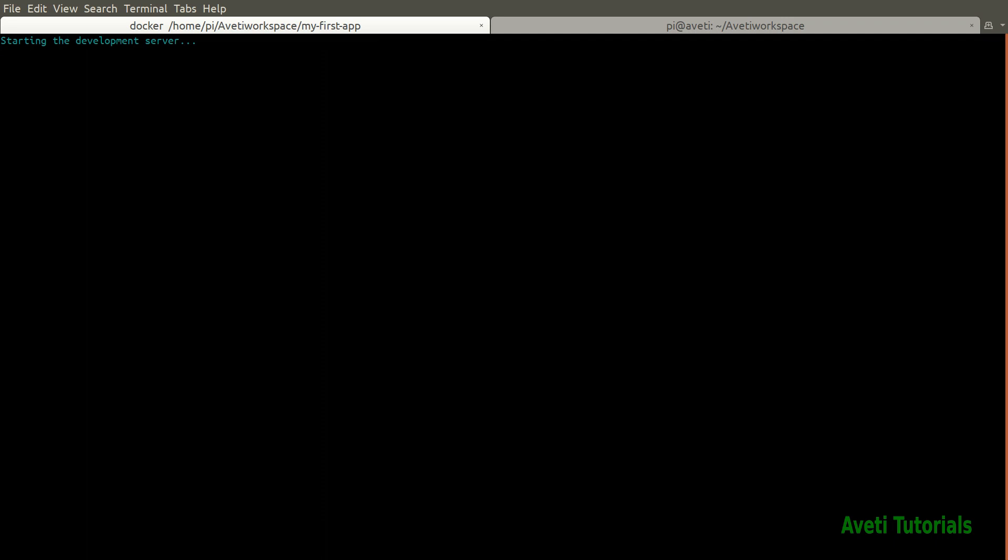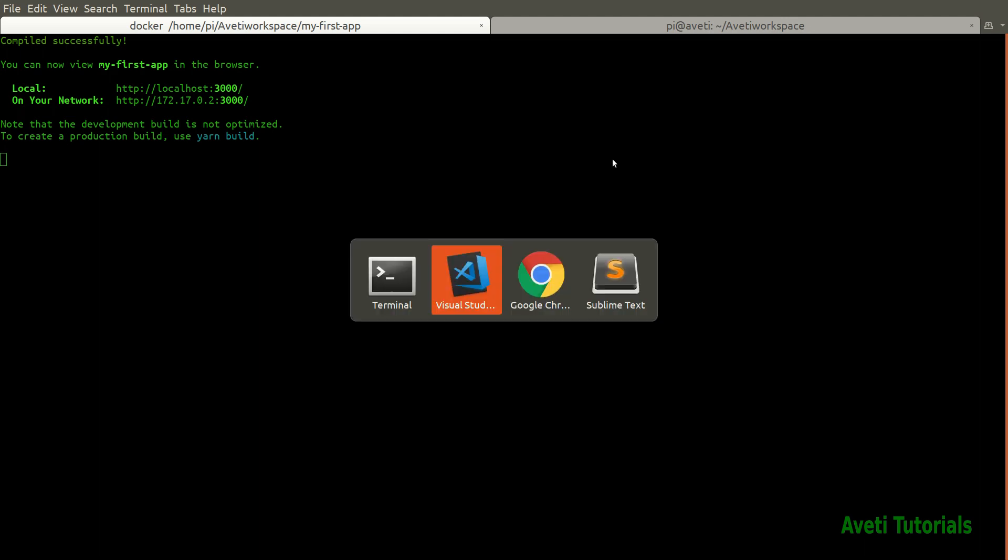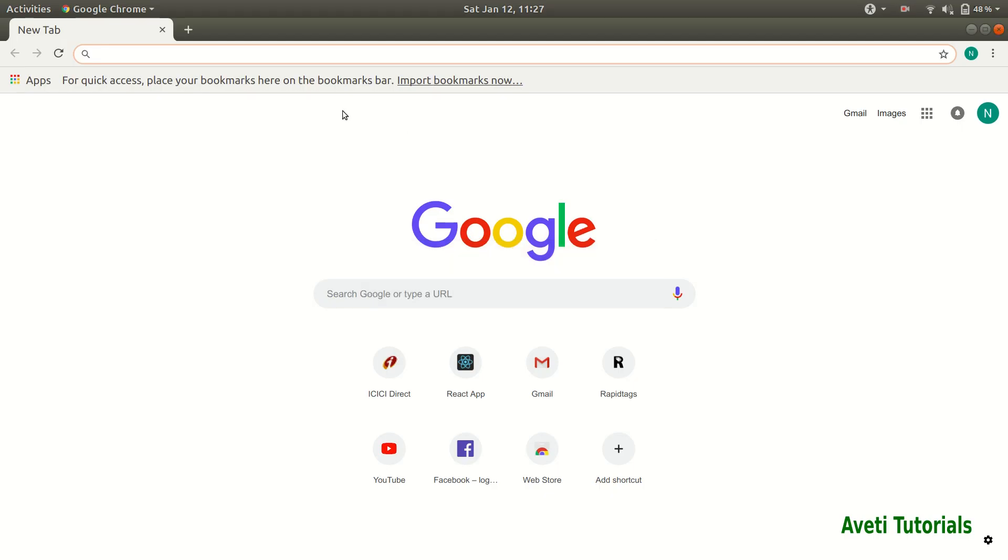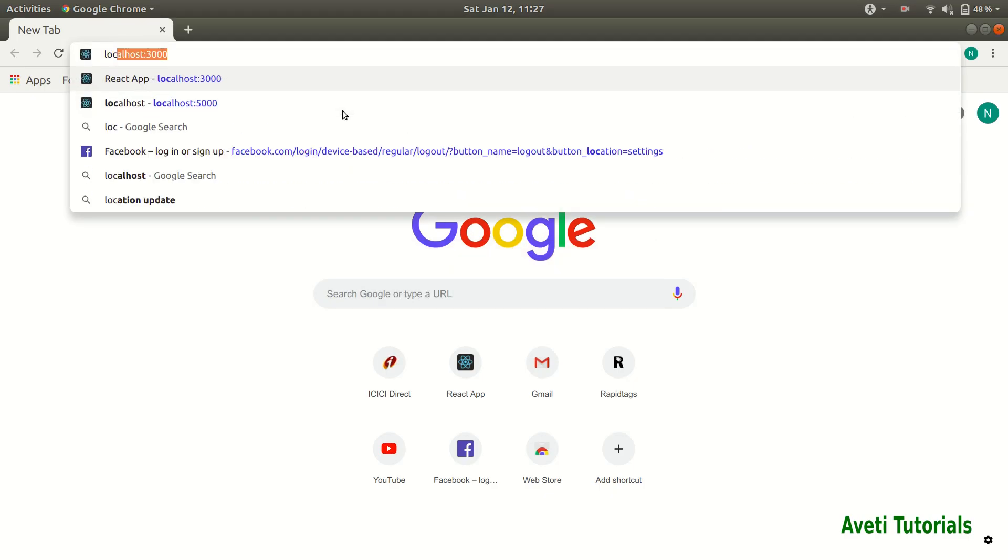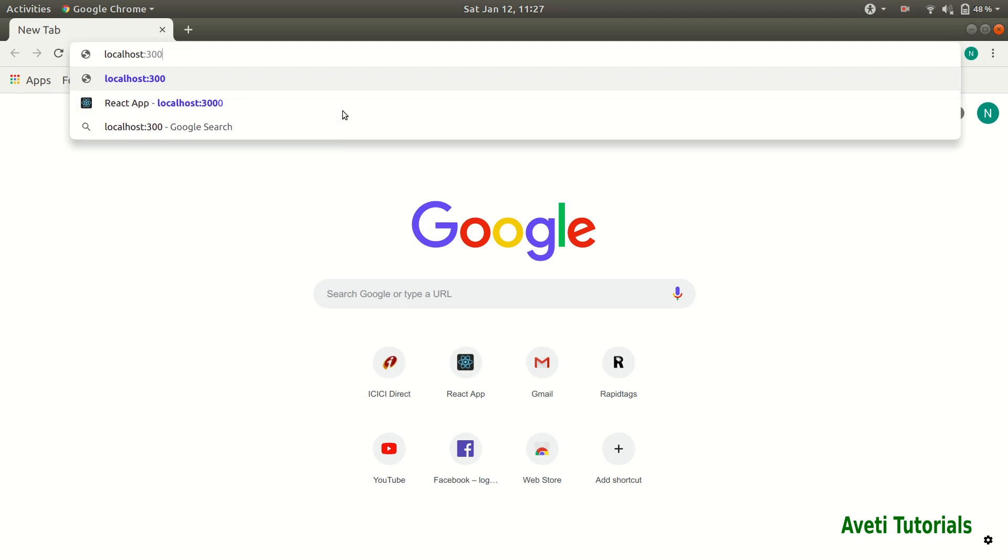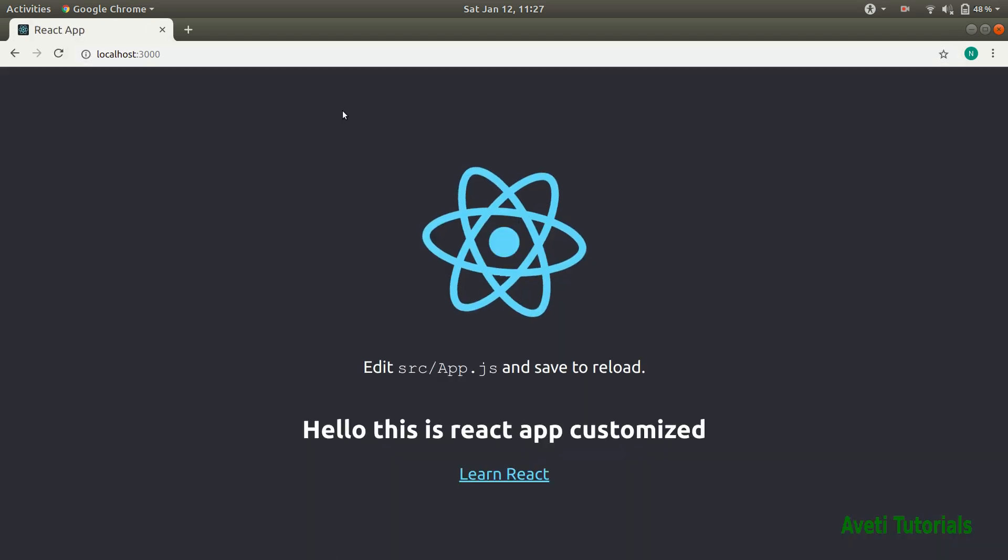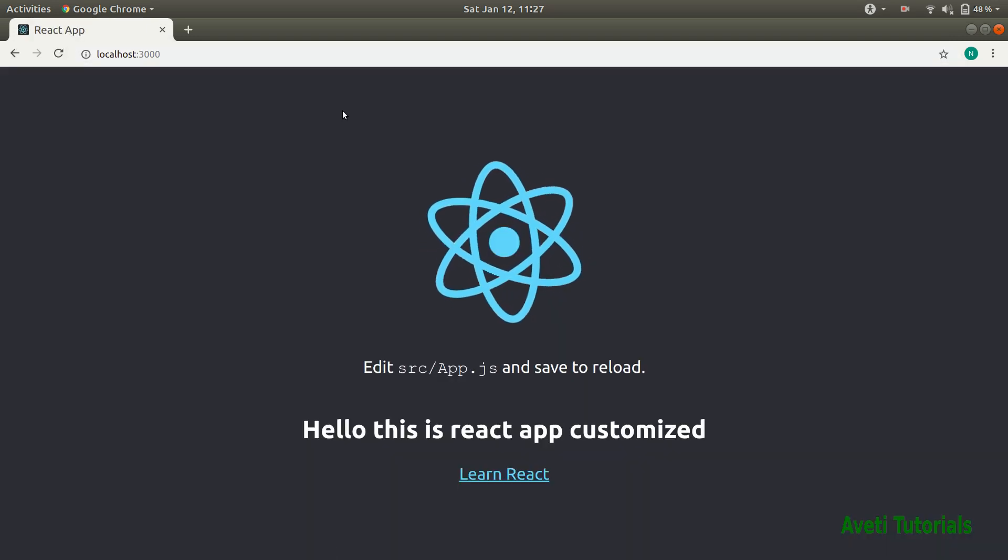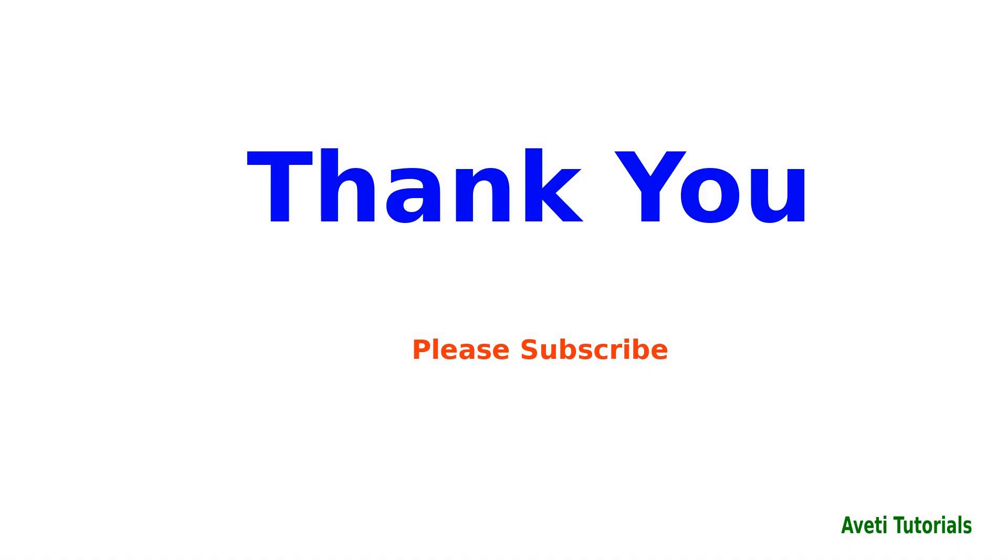As you can see starting the development server and it is exposed as localhost 3000. I will go there and we open localhost 3000 and as you can see our app is running fine.